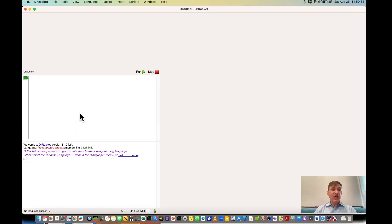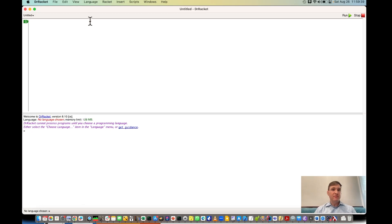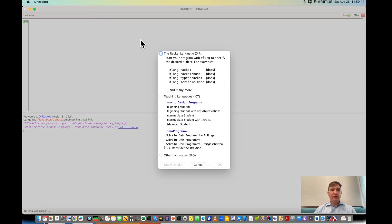The first time you open it up, it should look like this. You'll want to go to Language, choose language, the Racket language, and then hit OK.